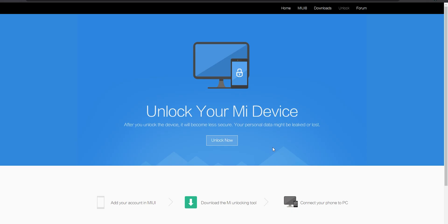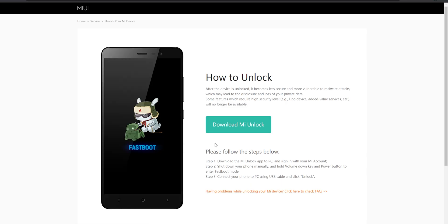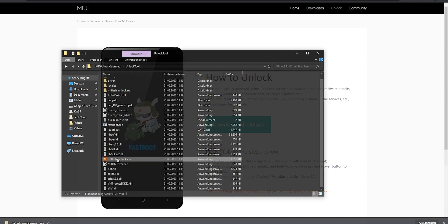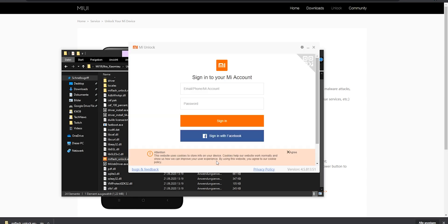Now we can download the Unlock tool from Xiaomi and after that we can start it right away. Within the Unlock tool you will need to sign in with the same Mi account that you used to unlock your Xiaomi device.